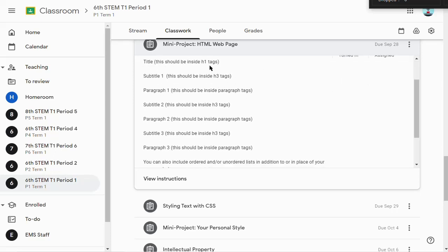A title which should be inside H1 tags. Subtitle 1 and paragraph 1 - the subtitles should be H3 tags or H3 headings, inside H3 tags.